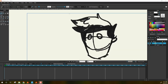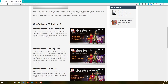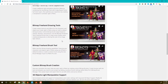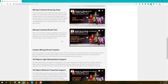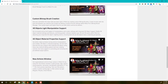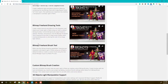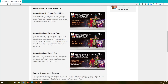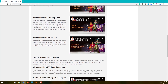So what else is new in Moho 13? We have custom bitmap brushes, script custom bitmap brush creation, which we went through already. 3D object light manipulation support, 3D object material properties support, and the new action window. That pretty much covers the entire feature set. The brushes seem pretty good.